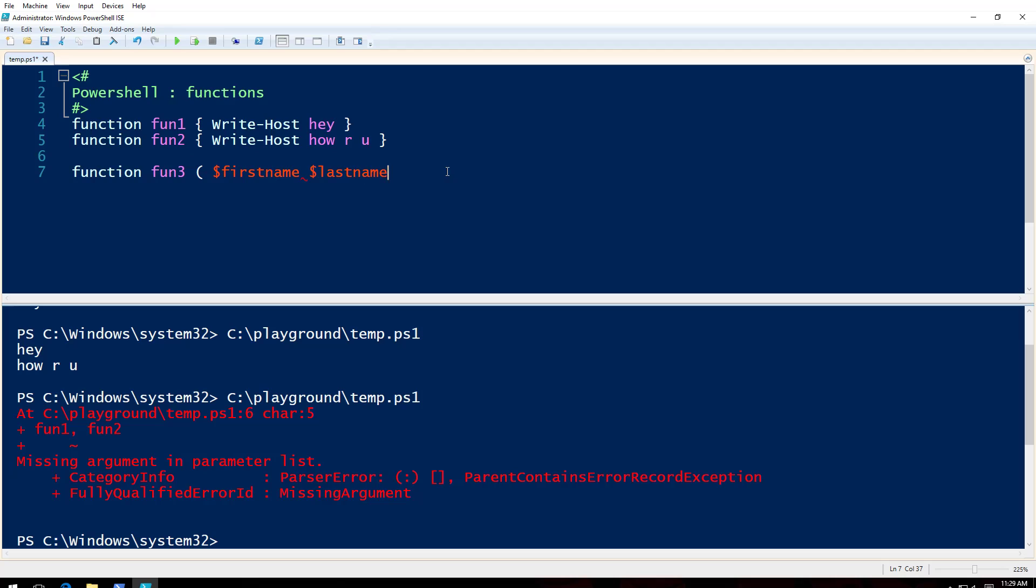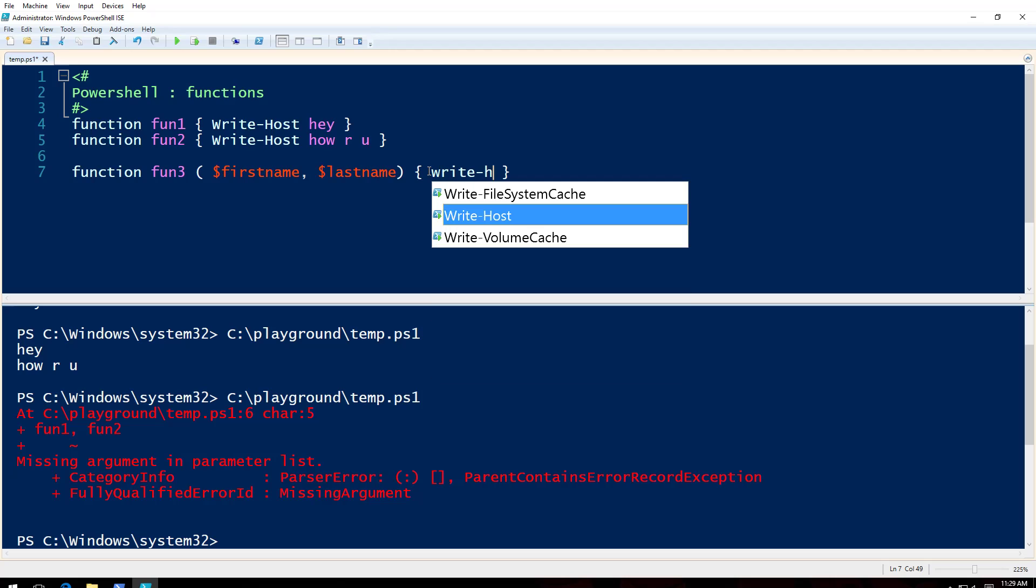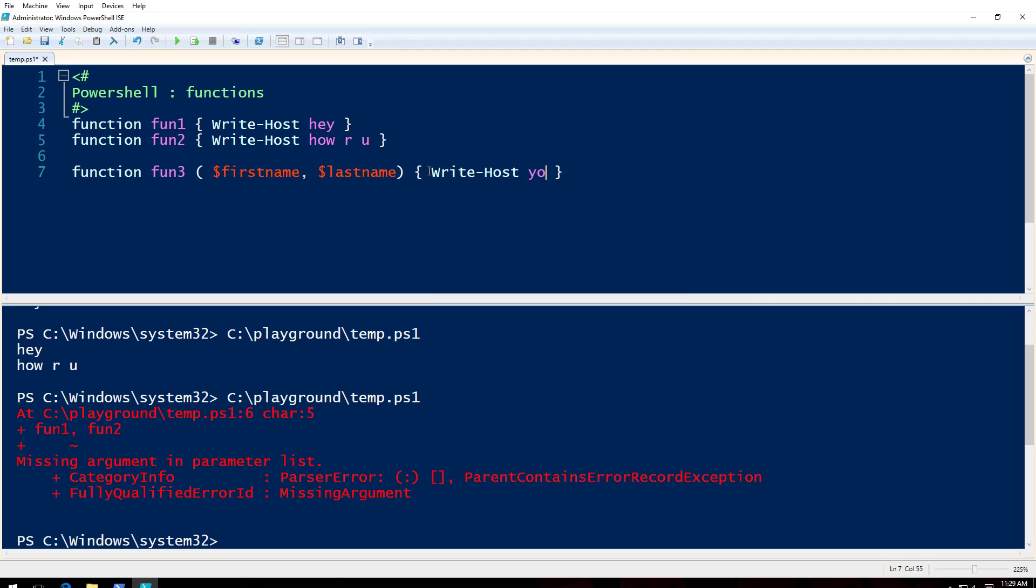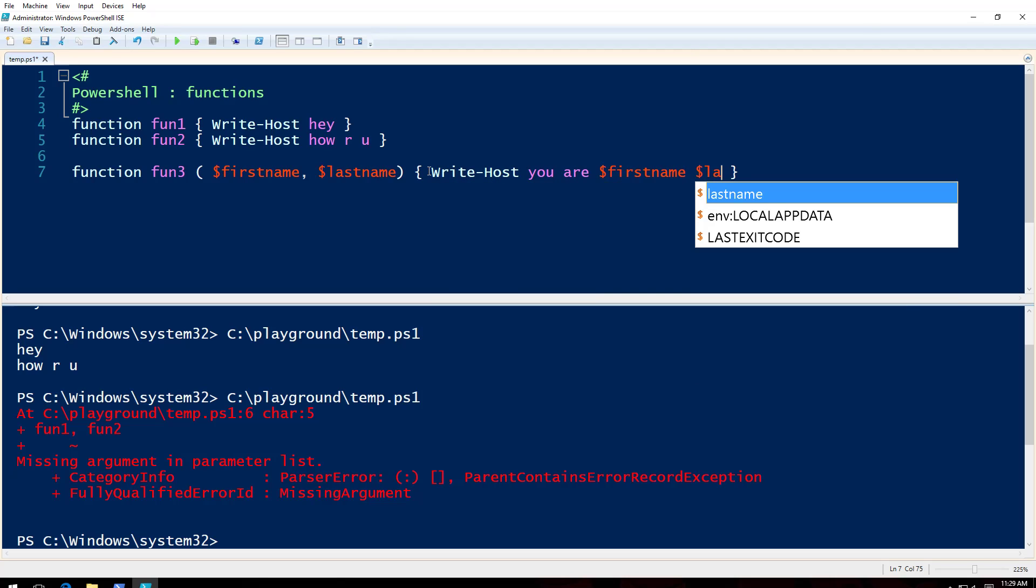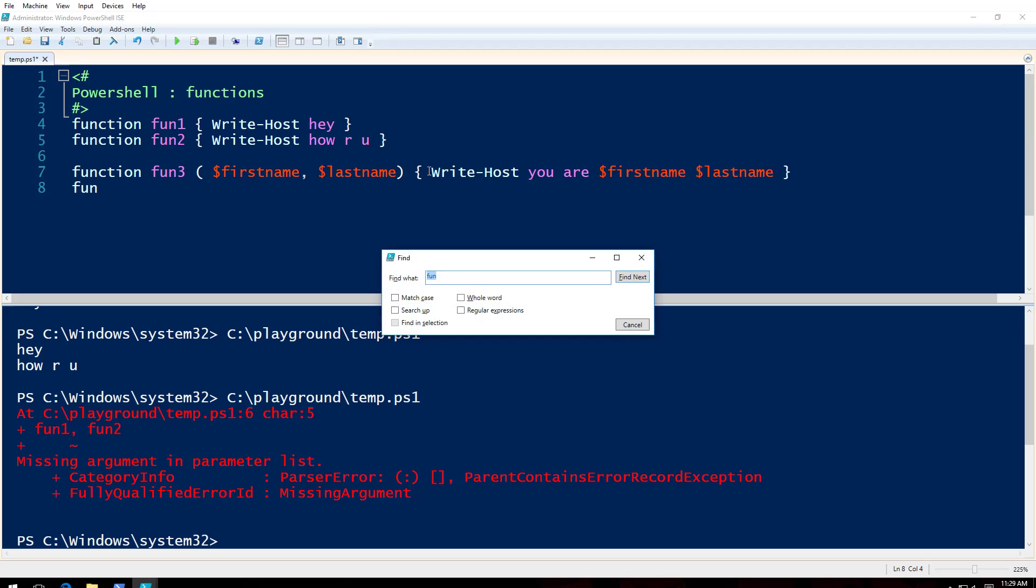Put a comma here like this, and then I will say write-host, you are firstname lastname. So when I run fun3, let's see what happens.